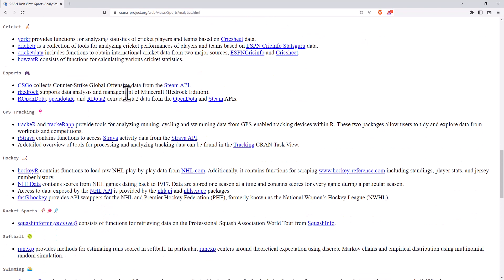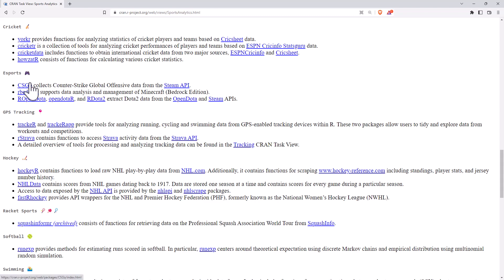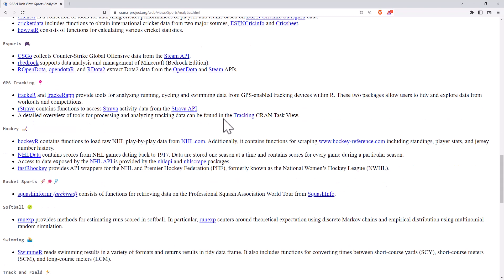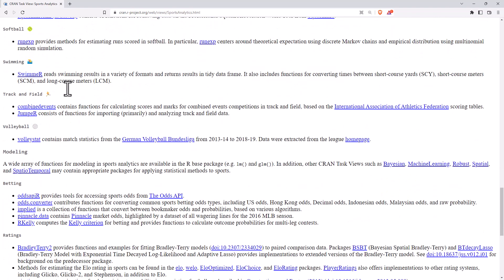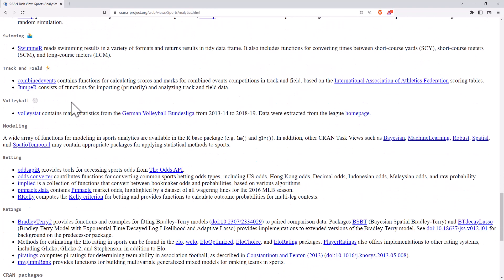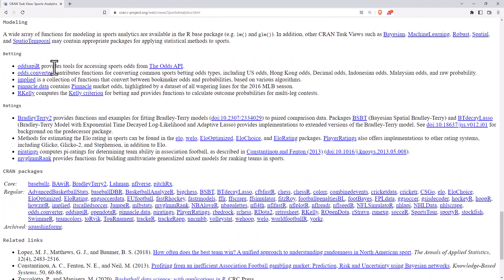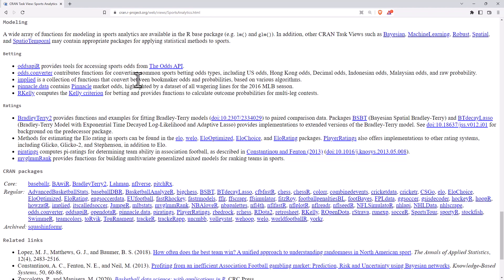There was another one which I hadn't realized existed. One of the reasons I really like these task view and sports analytics ones, probably more than any of the others, is just really seeing some of the work people have done. So we've got eSports, we've got Strava using the Strava API, hockey, swimming, track and field, volleyball, a few different betting related functions and packages here.